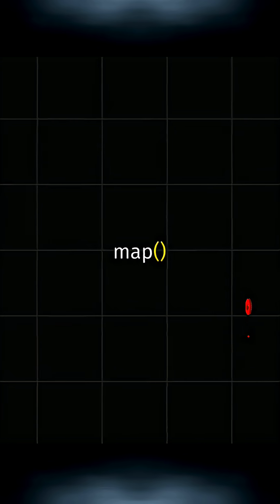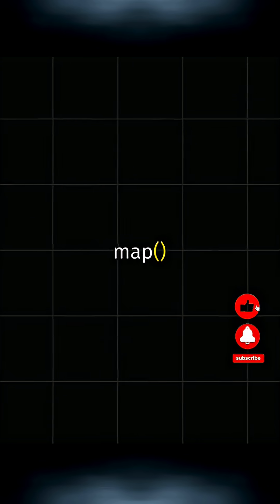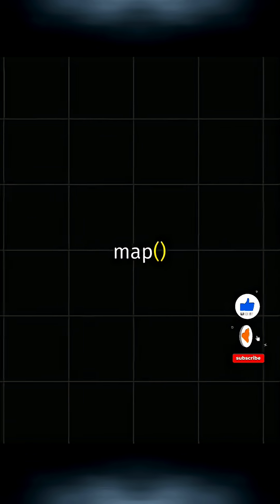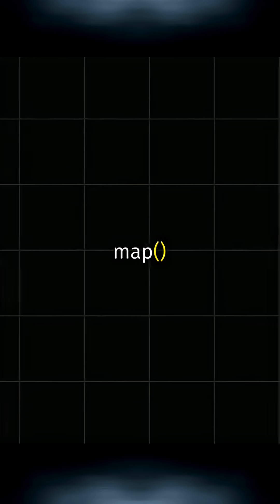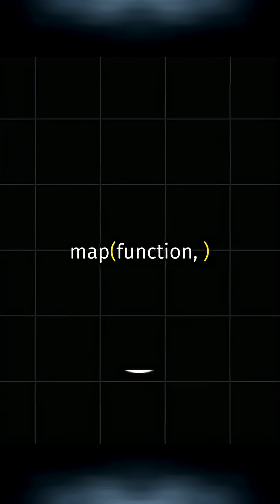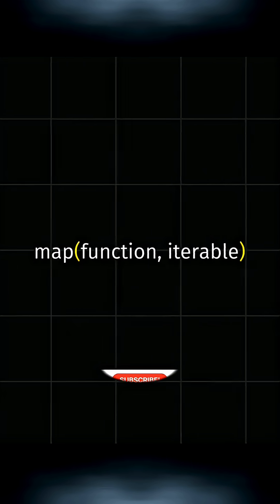The map function in Python takes at least two arguments. One is a function, and the other is an iterable.